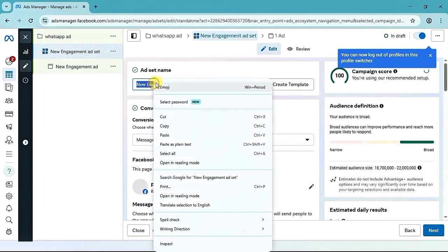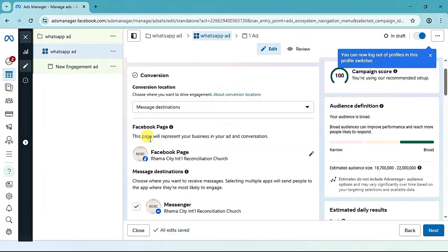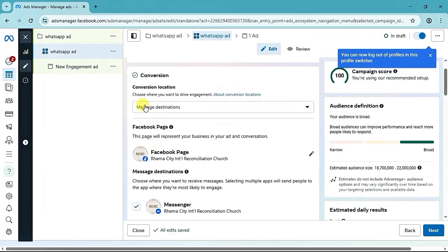You will give your campaign a name, so edit this field and give your campaign a name, then click the Next button. At the ad set level, also give your ad set a name — the same name you used at the campaign level.